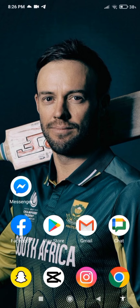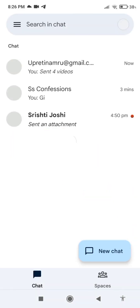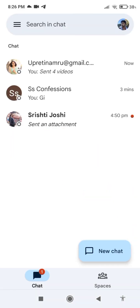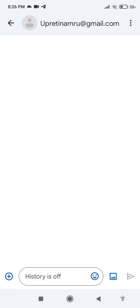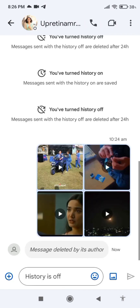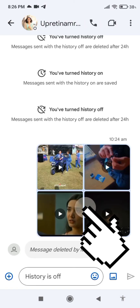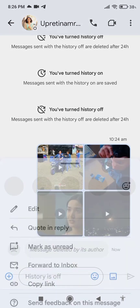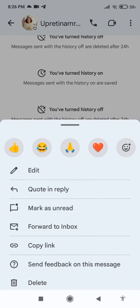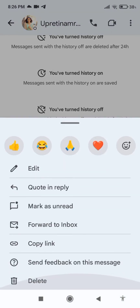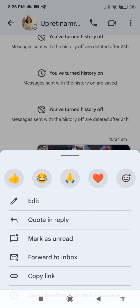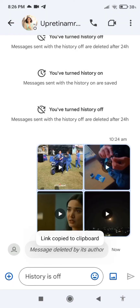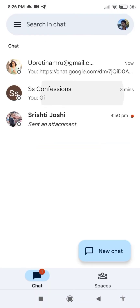First of all, open the Google Chat application. Next, click on the chat, then press on the video that you want to copy. There you will see the copy link option — click on that. Now the link is copied to the clipboard.